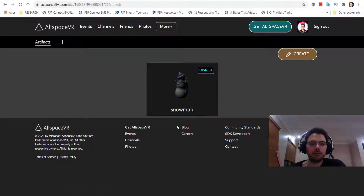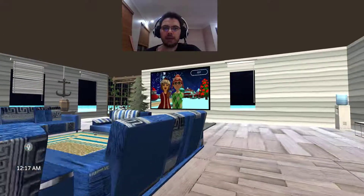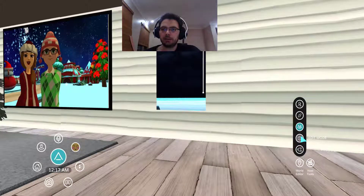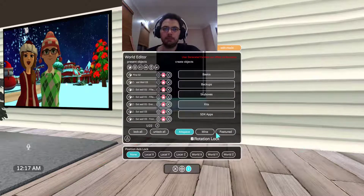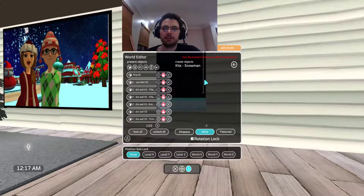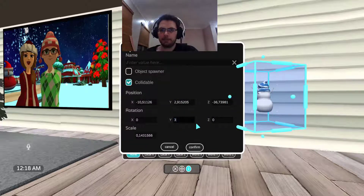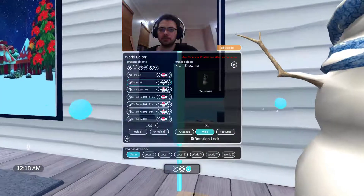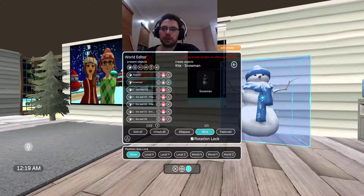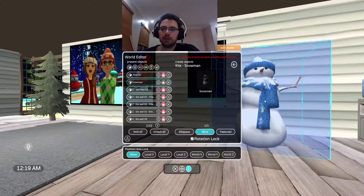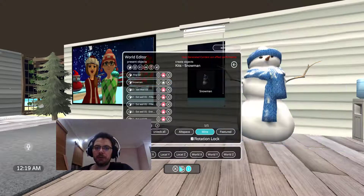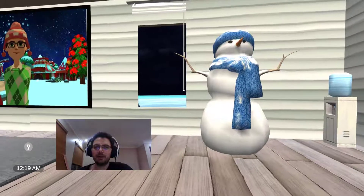Now go straight into AltSpace. Once you're in the world and want to place your snowman, go to World Editor, Edit Mode, Editor Panel, Mine, then Kits. Look for your snowman and click on it. Make sure Position Access Lock is set to None so you can move it wherever you want. You can rescale it with the middle mouse button while holding the left button. Then switch off Edit Mode, Close, and there is your Unity Snowman uploaded on AltSpace.